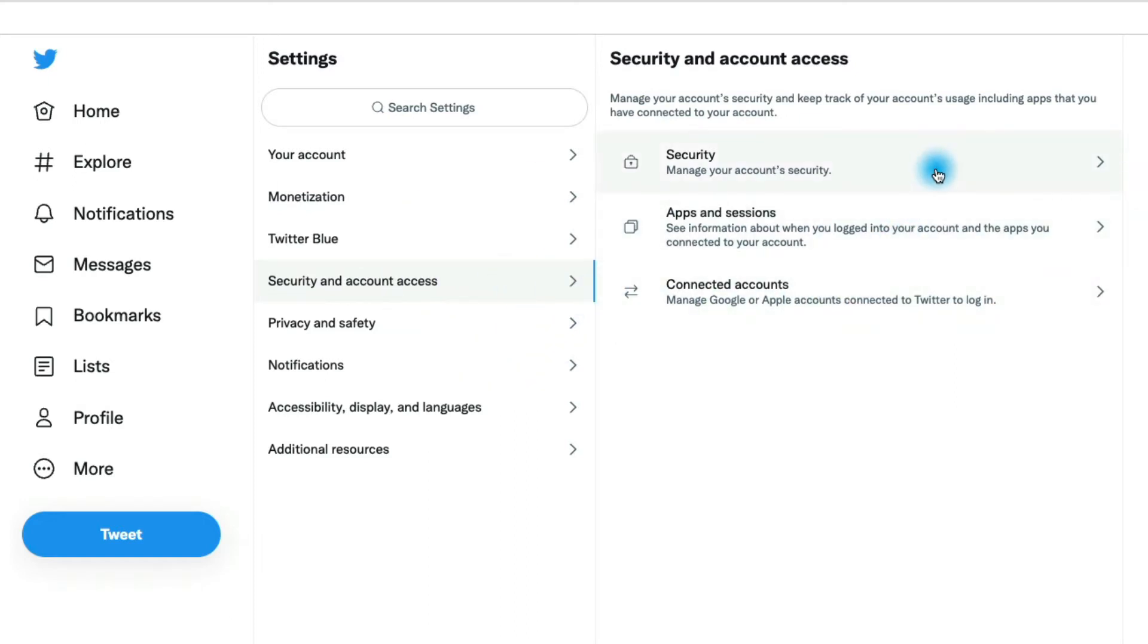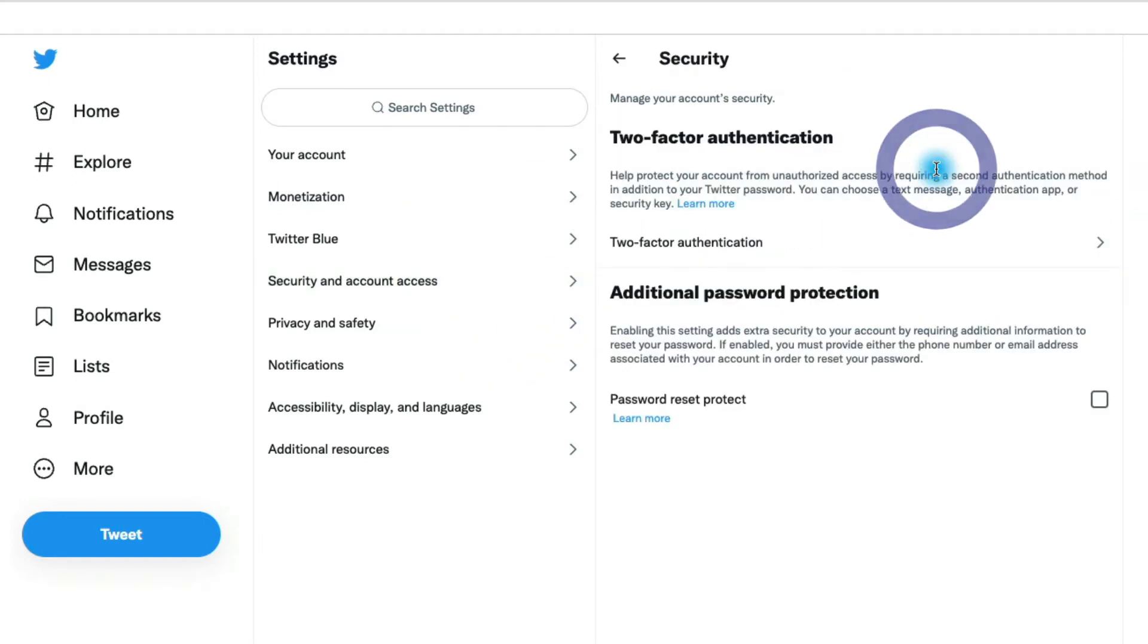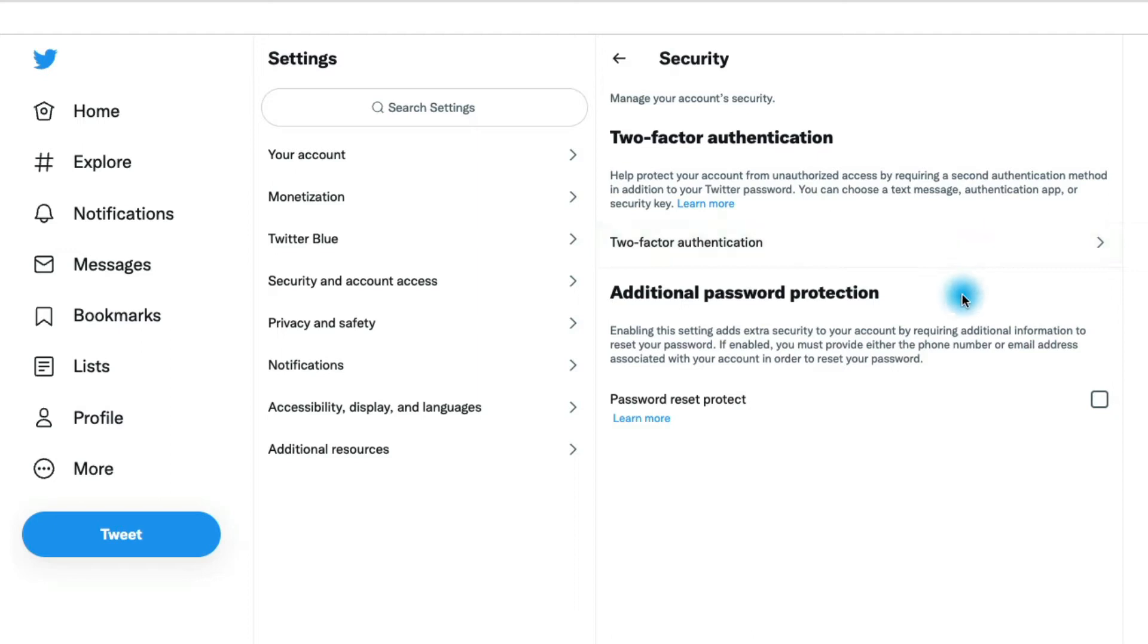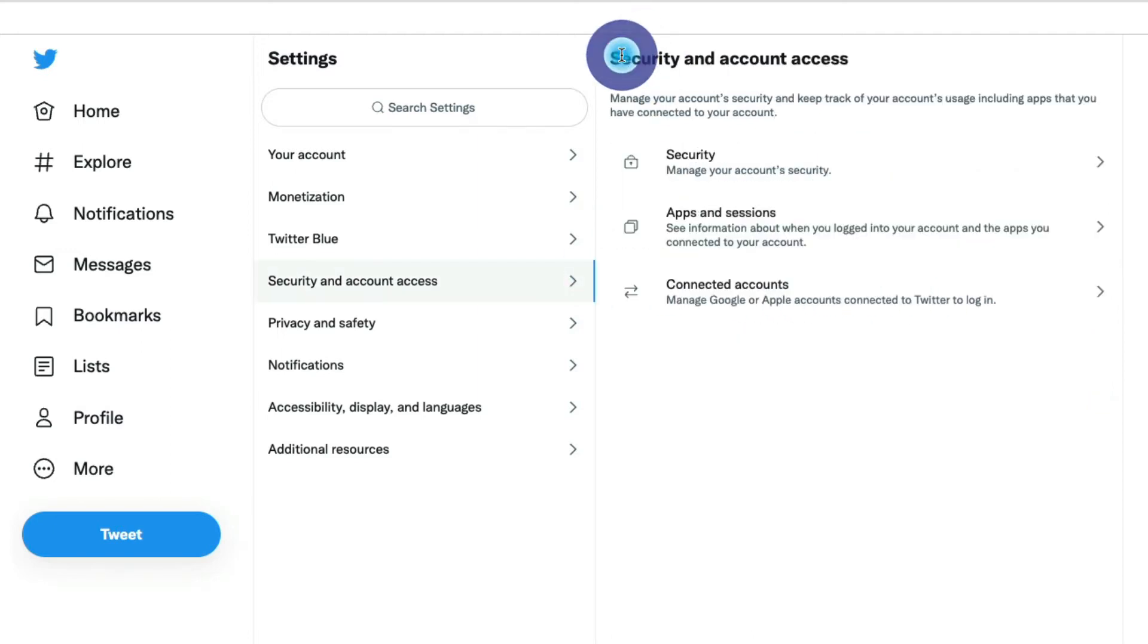In the security section, this is where we can enable two factor authentication. So if you're worried about somebody hacking your account, it's a good idea to enable that or to also take a look at this additional password protection.